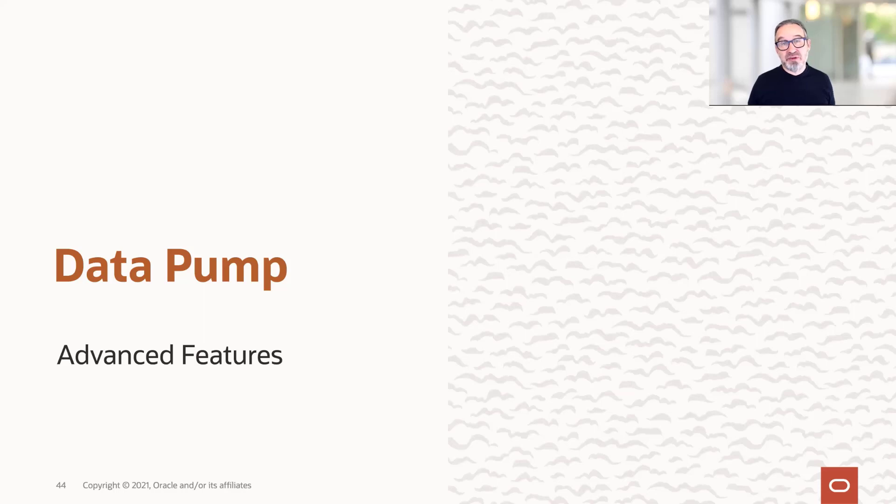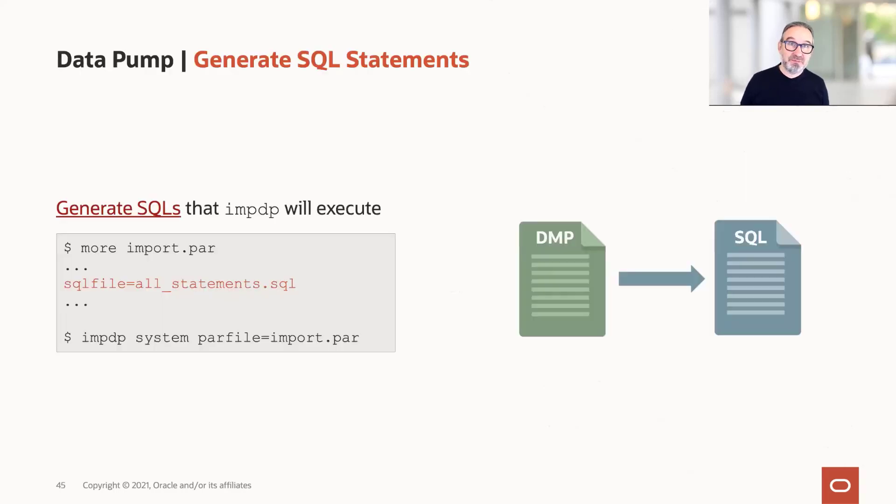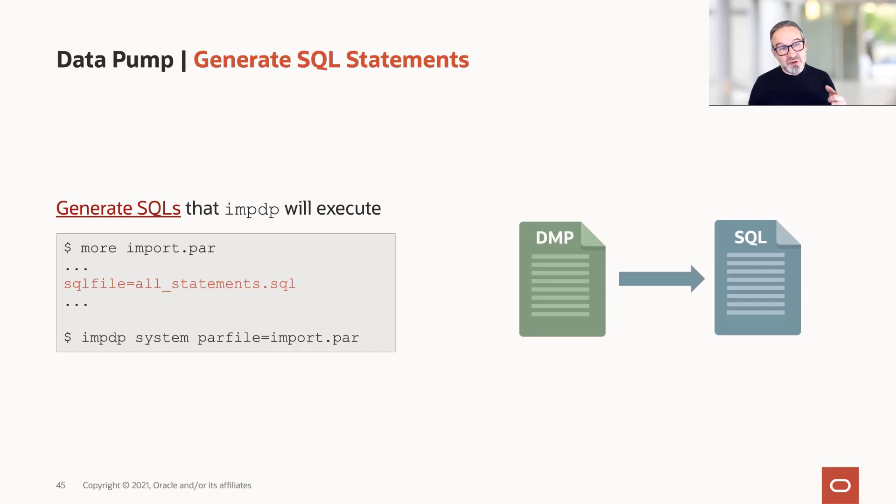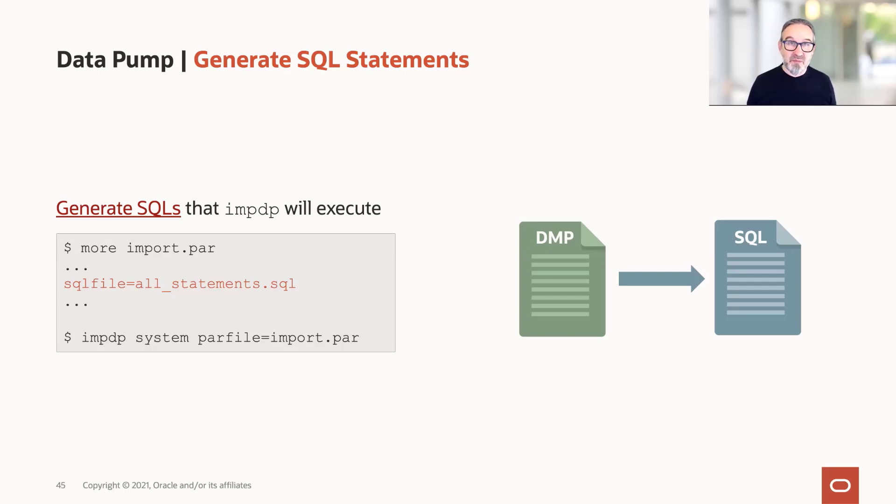Let's cover a few helpful advanced features. The first one may be not news to you. You can easily tell Datapump, please give me all my SQL statements. You set SQL file equals a file name in your imp.par file, and then you kick off Datapump import.